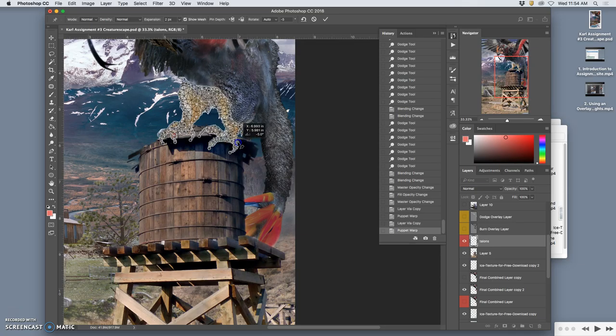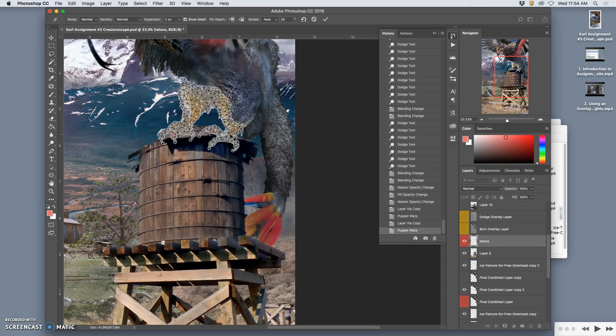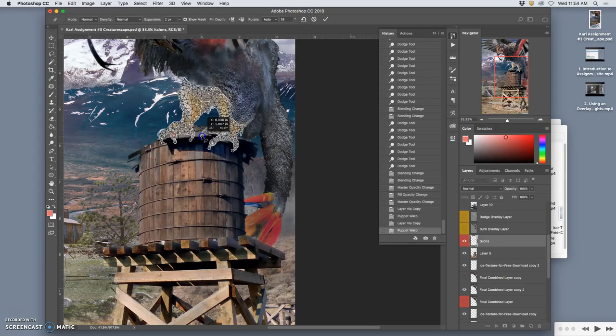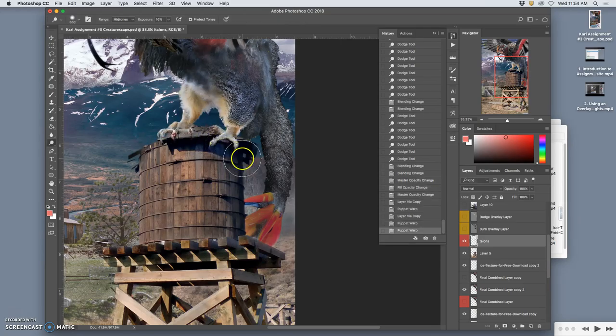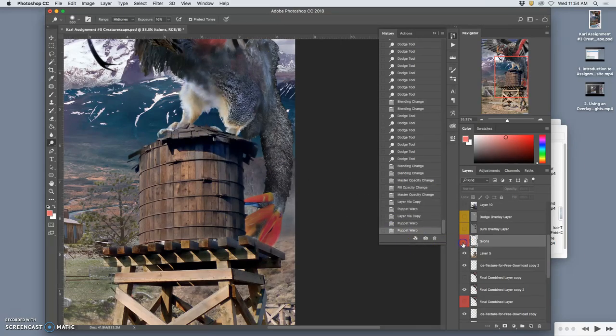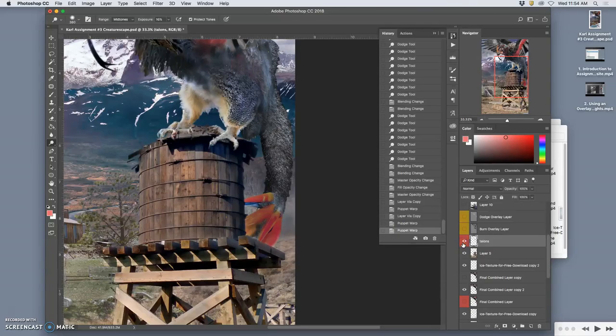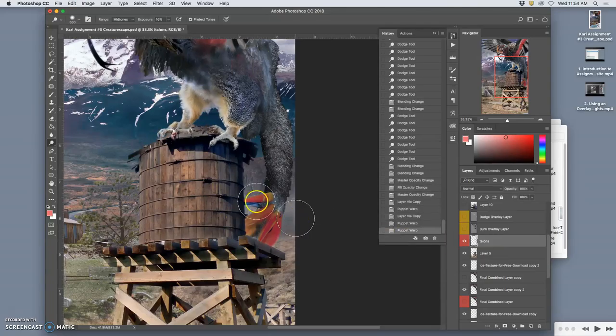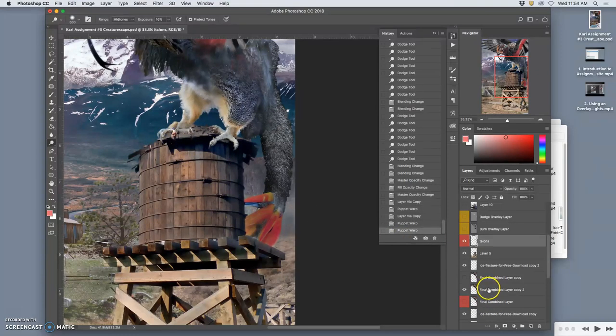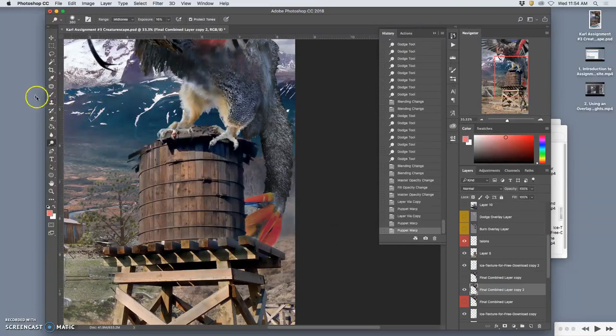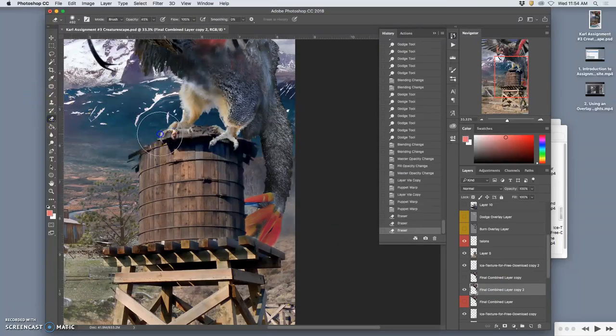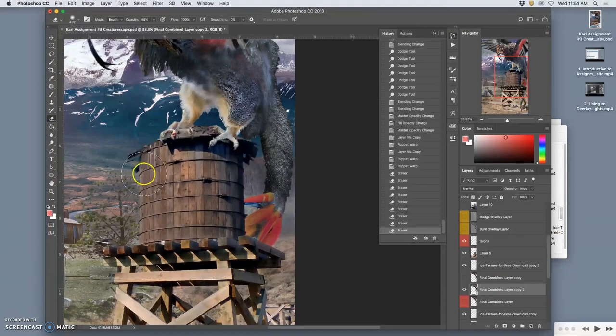I can even move part of the talon up. Right? So you can always make more pins. Move part of this talon back. Then hit return. So that's a pretty big difference. In those talons. Now the reason these talons are there is because I need to erase them from my creature layer. There we go.